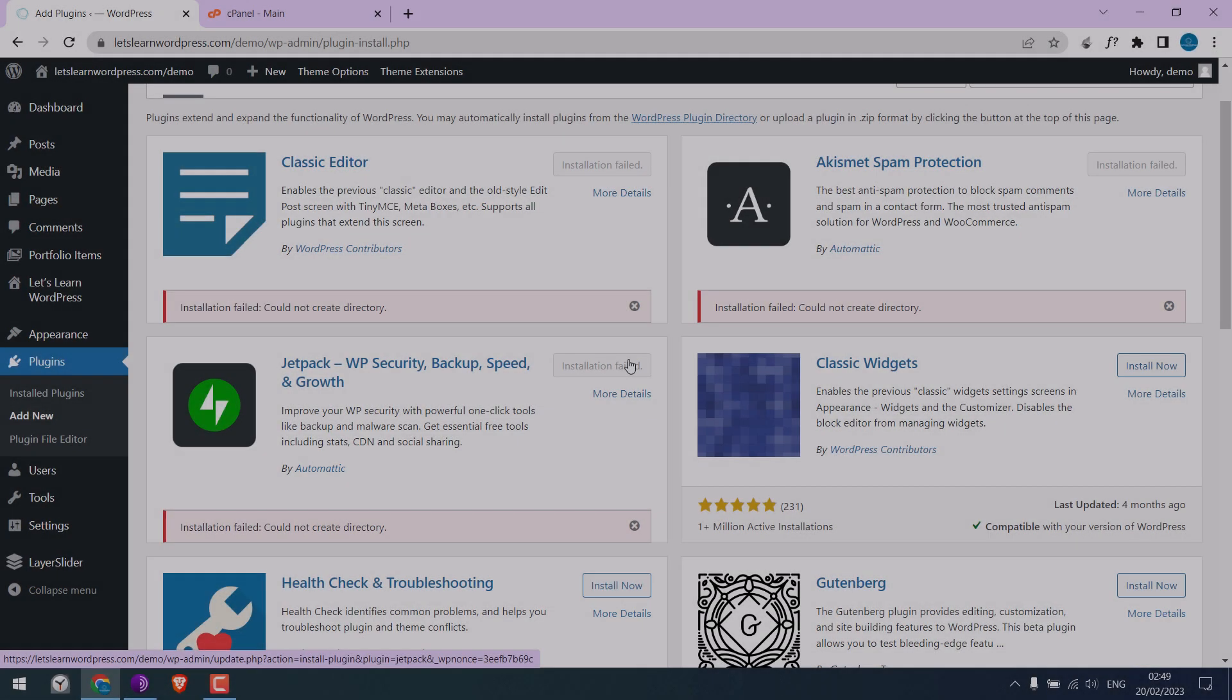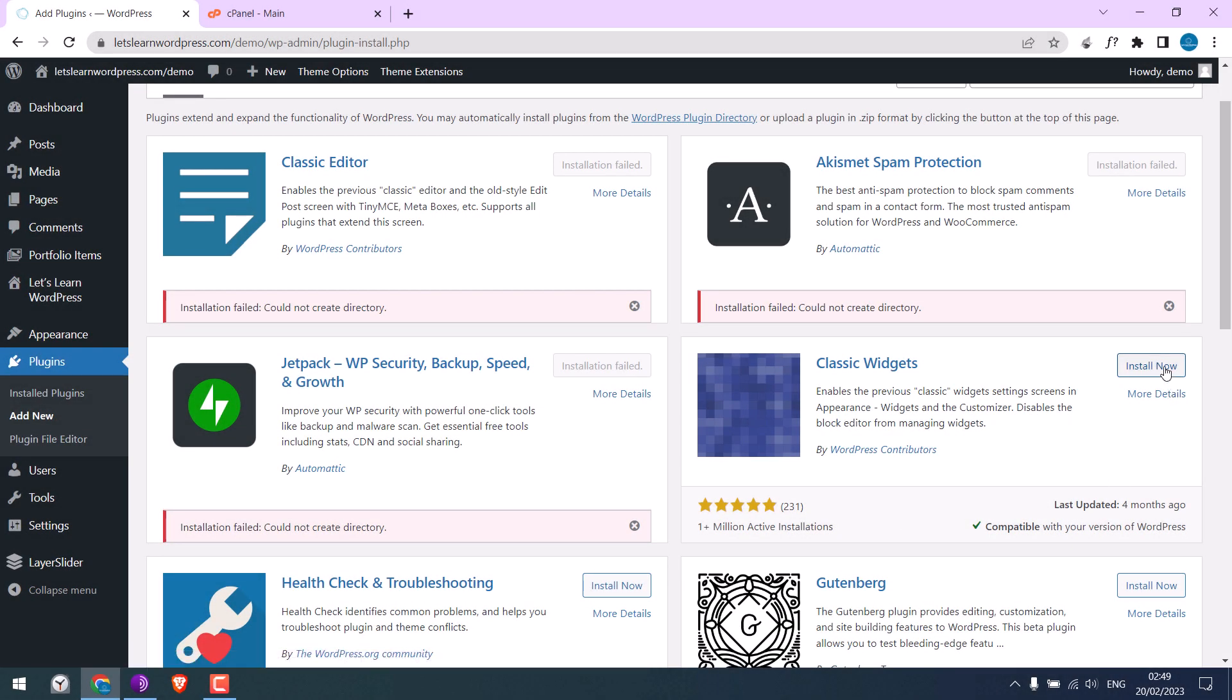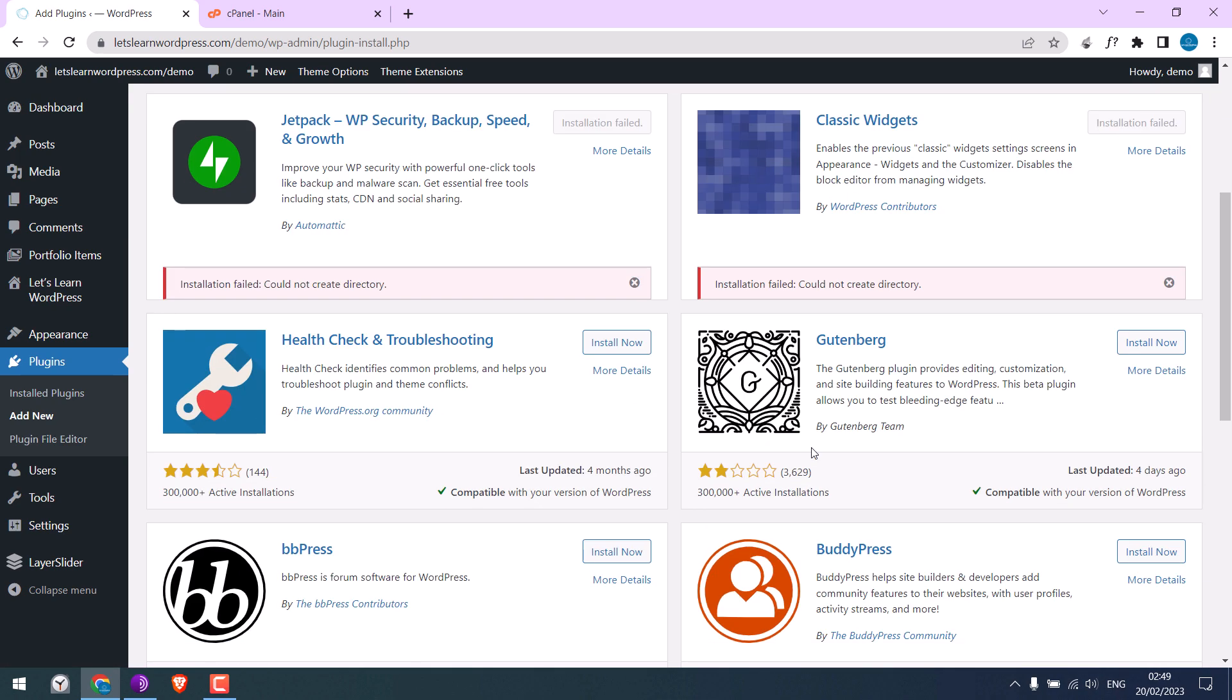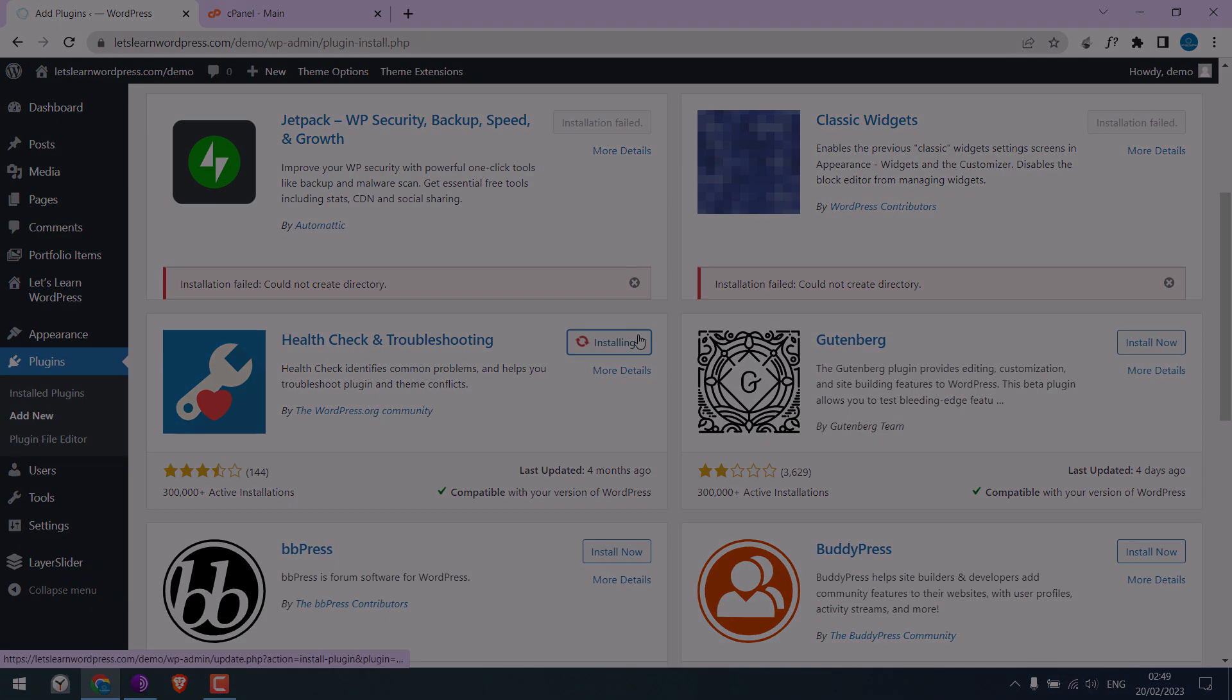Greetings everyone. In today's video, we'll quickly learn how to fix 'installation failed: could not create a directory' on a WordPress website. For more WordPress content, please subscribe to our channel and press the bell icon.